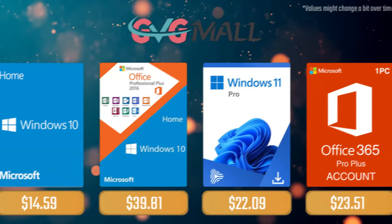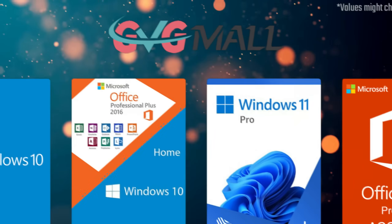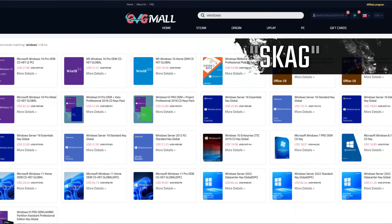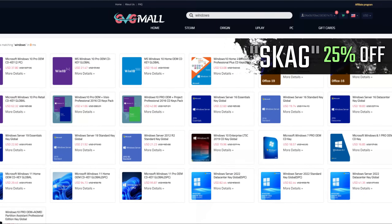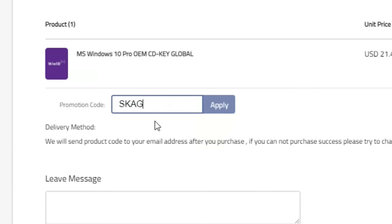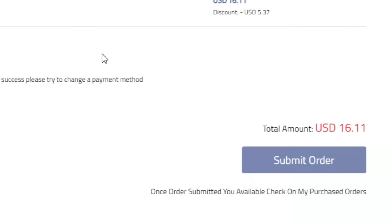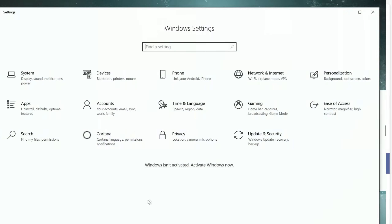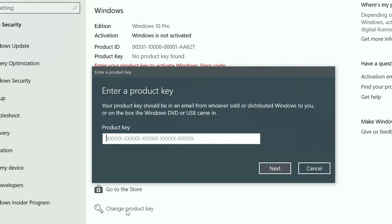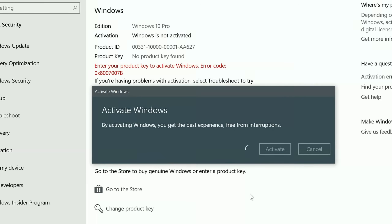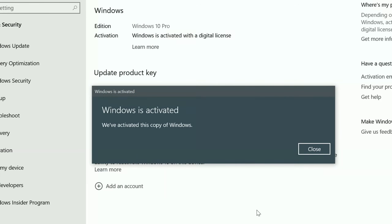Today's video is sponsored by GVTMO, where using my SKG discount code leads to 25% off across several products, making a Windows 10 serial key only $16. After payment you'll receive the key in your account, and all you need to do is enter it in your Windows settings — and you have an activated system.